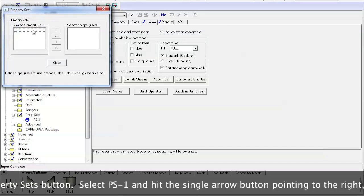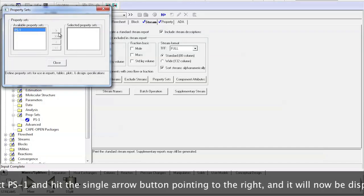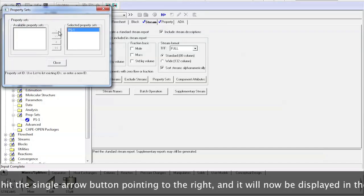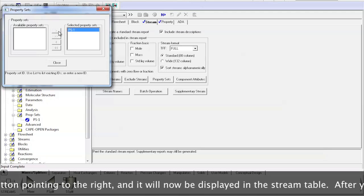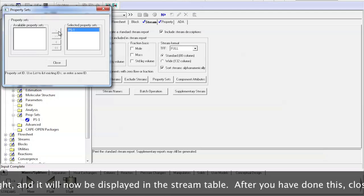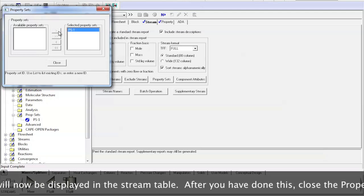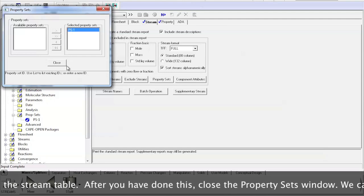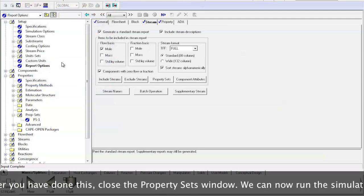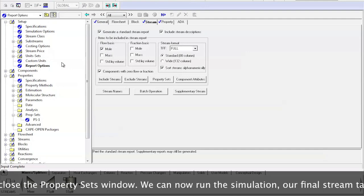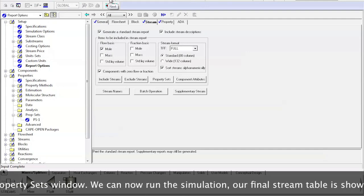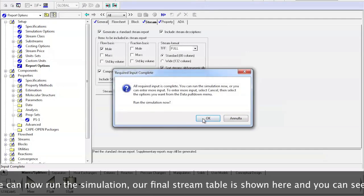Select PS1 and hit the single arrow button pointing to the right and it will now be displayed in the stream table. After you have done this, close the Property Sets window. We can now run the simulation.